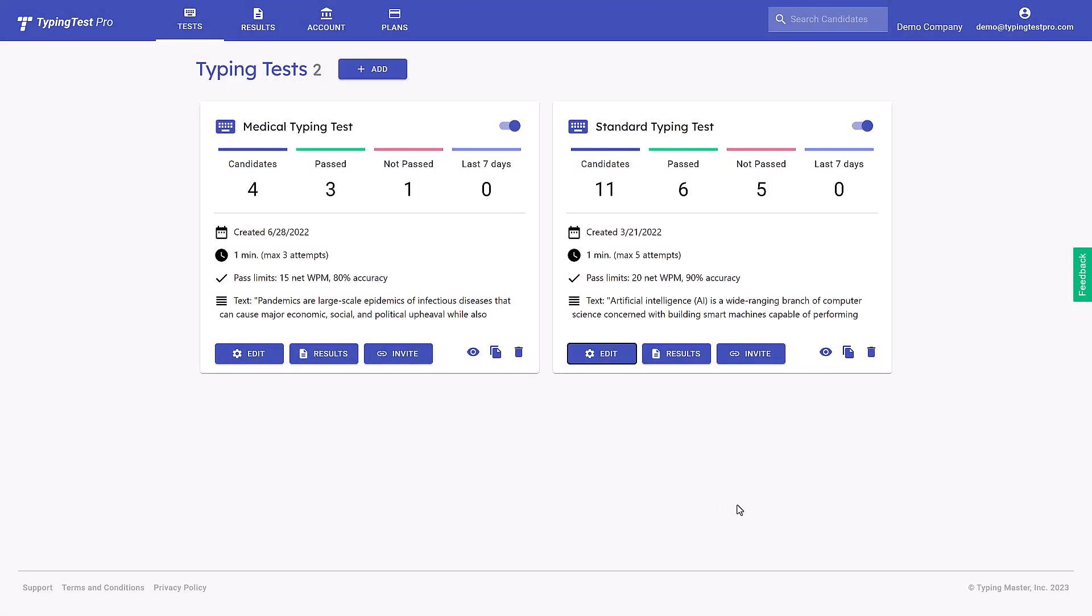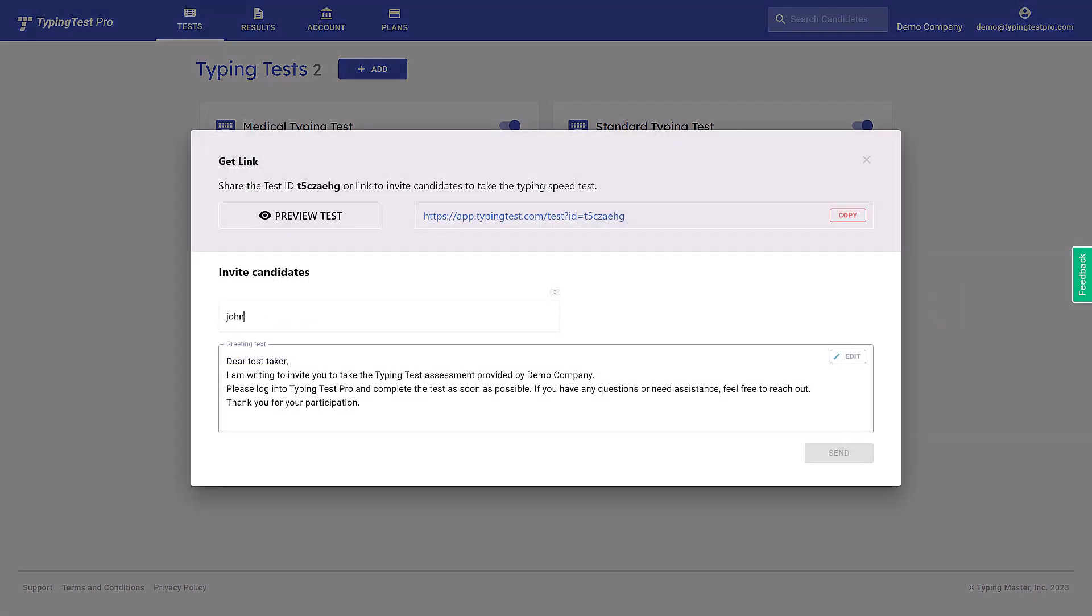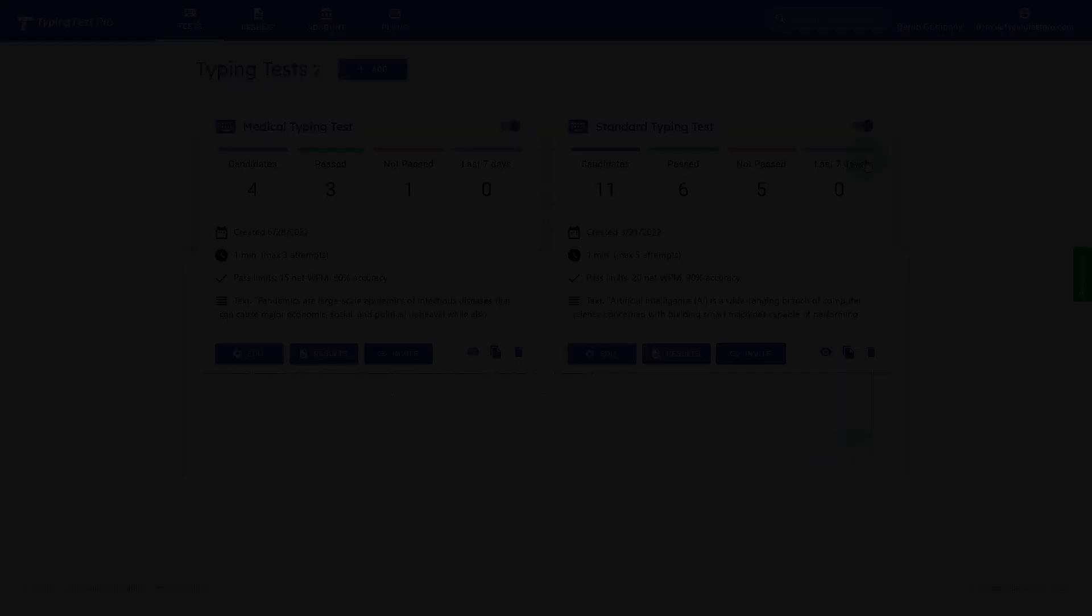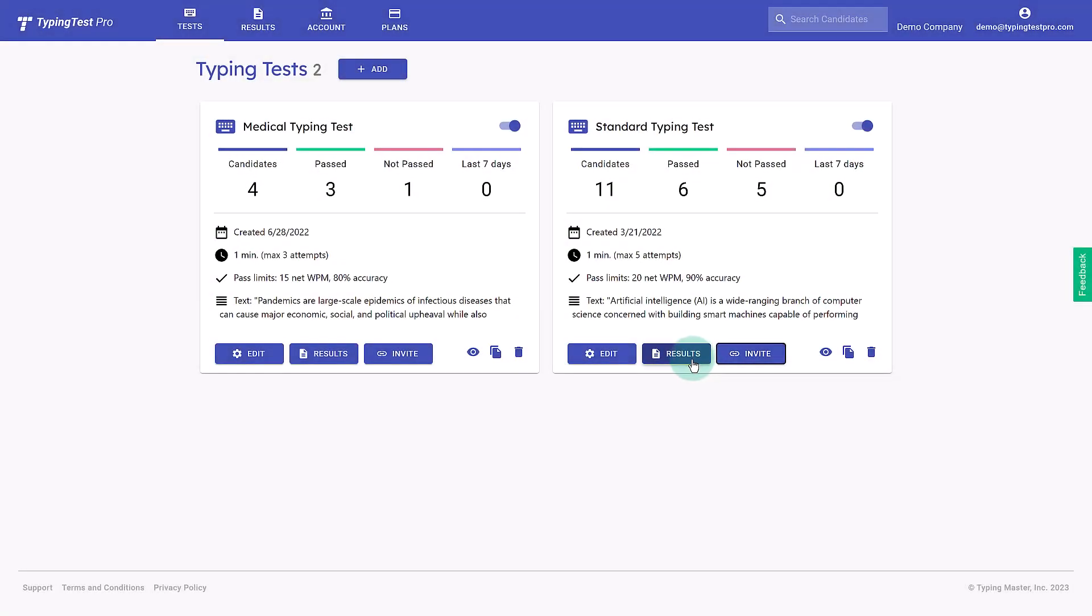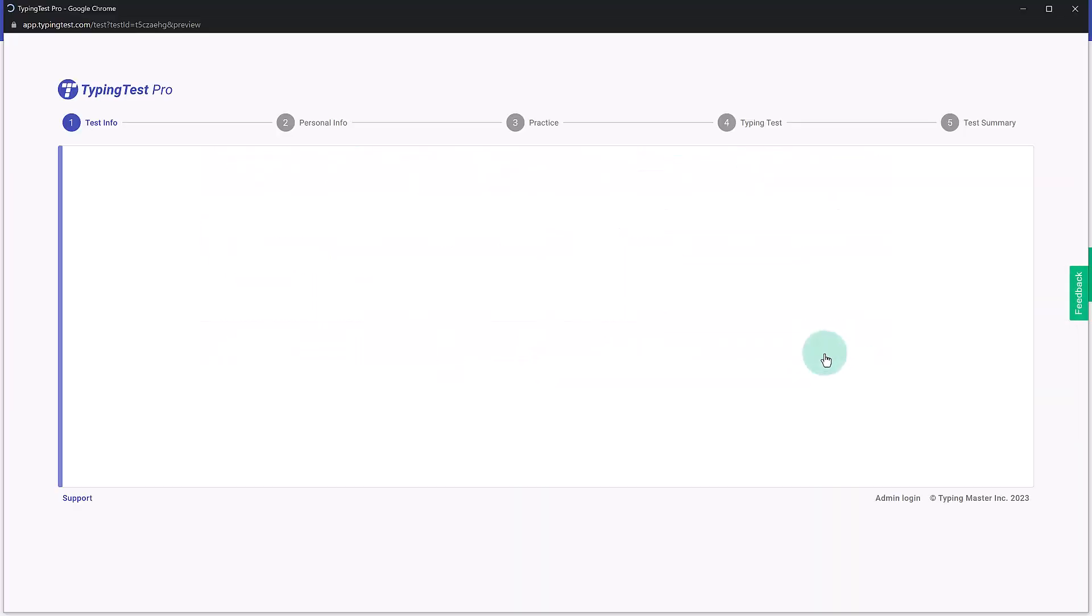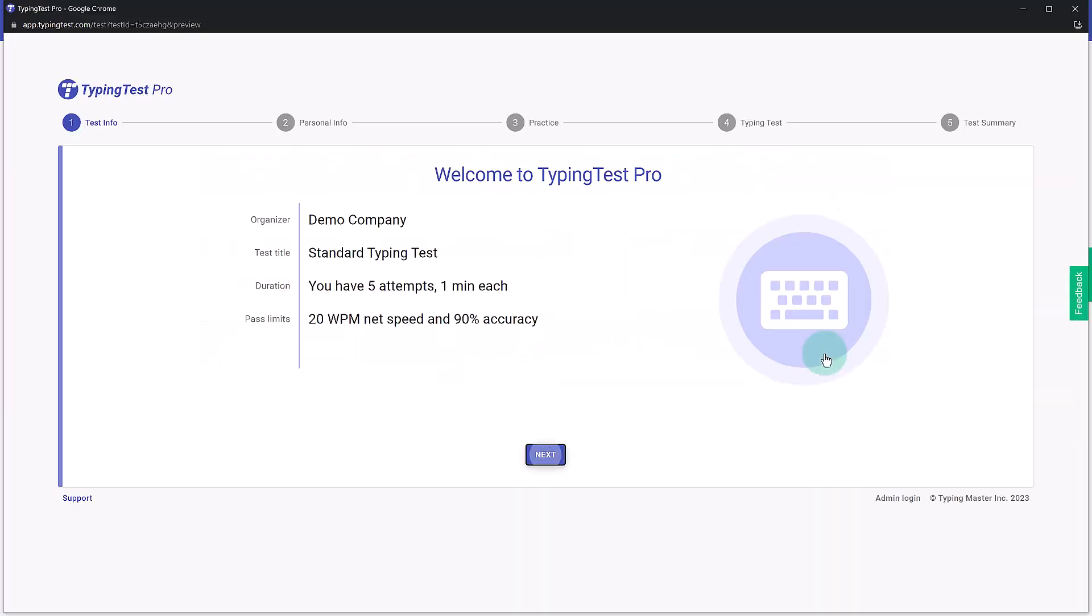On the dashboard, you'll have a comprehensive view of your tests. You can effortlessly invite candidates to take a test, view their results, or preview the test to try it out yourself.